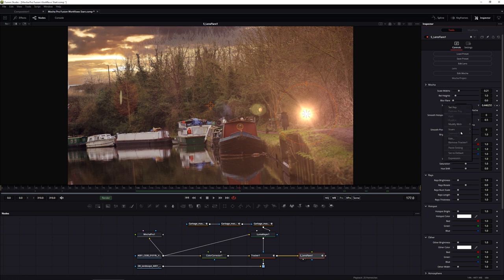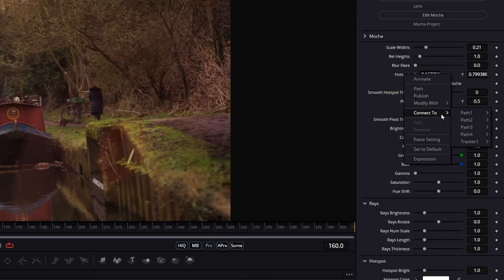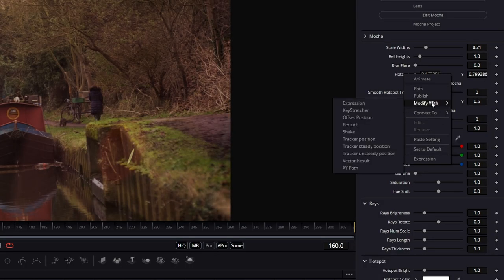Connecting it directly makes it stuck to the tracker position, which isn't quite what we want. Let's remove tracker one and reset that. Instead of connecting it, let's use Modify With, and I'm going to modify it with an offset position.